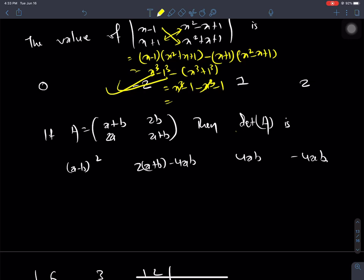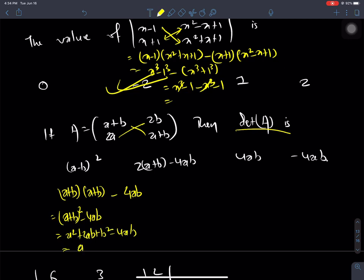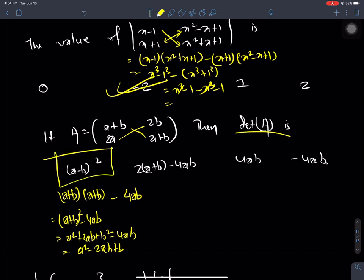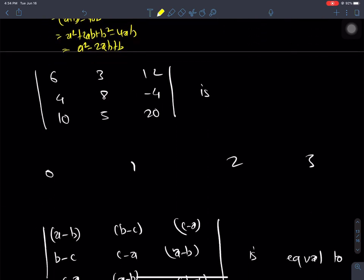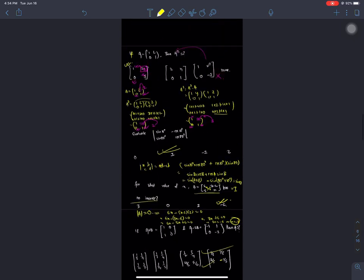Now we will take this determinant of A — the value of this 3x3 matrix. Here is the formula for a 3x3 determinant. Let's try to answer everything.